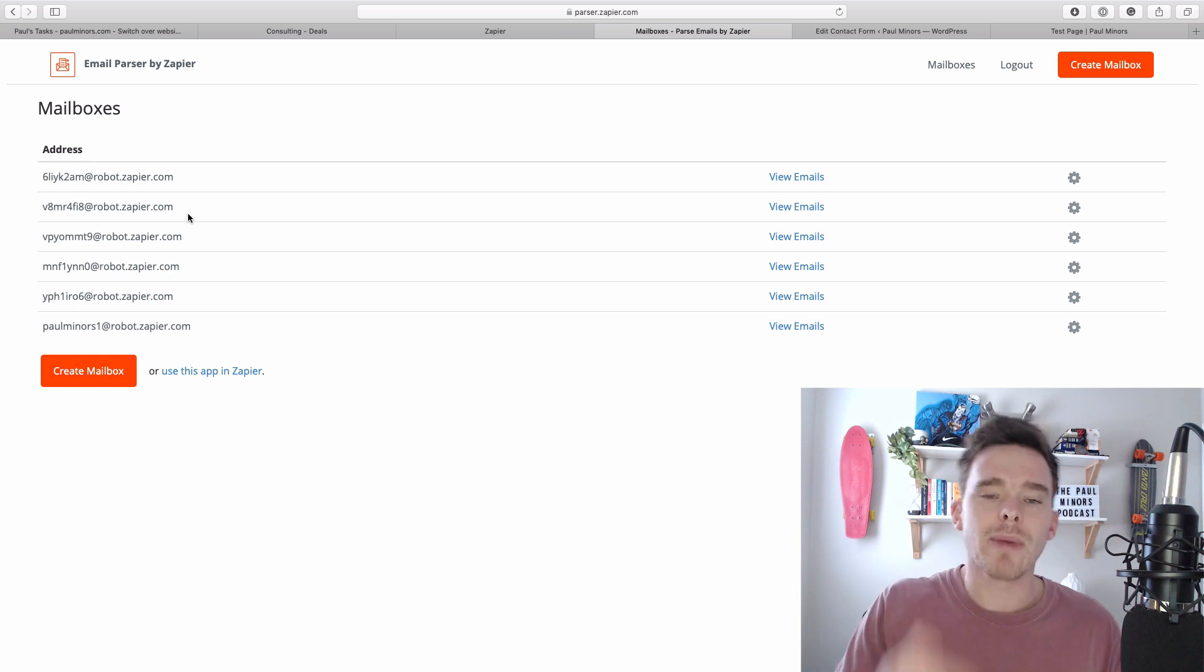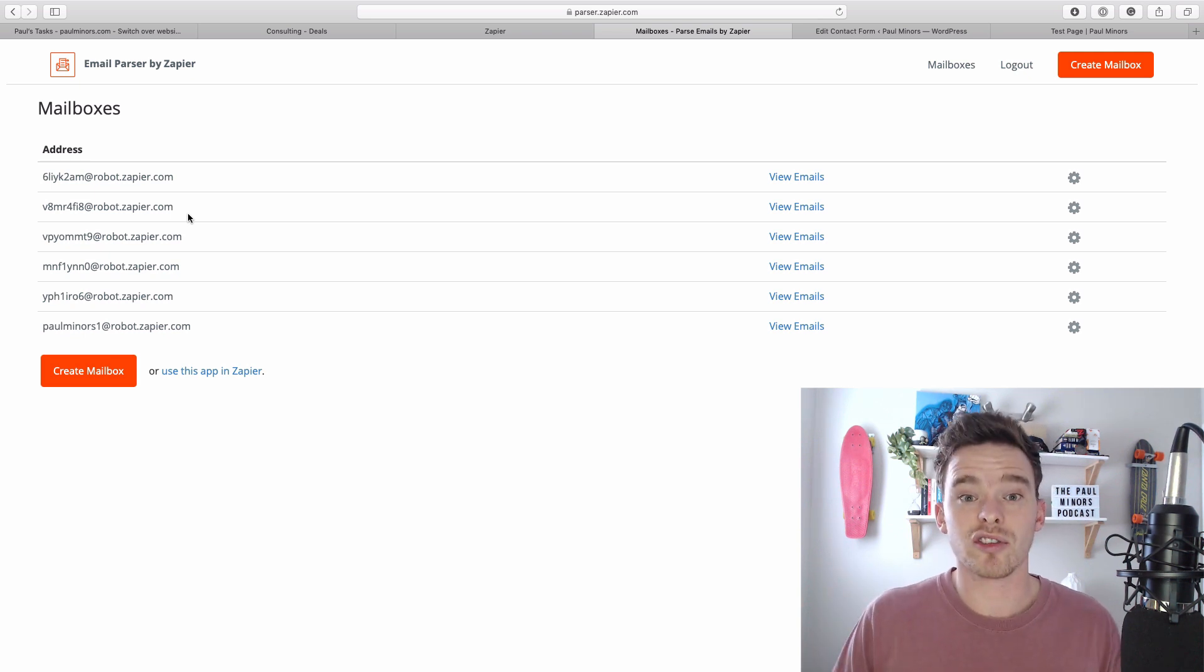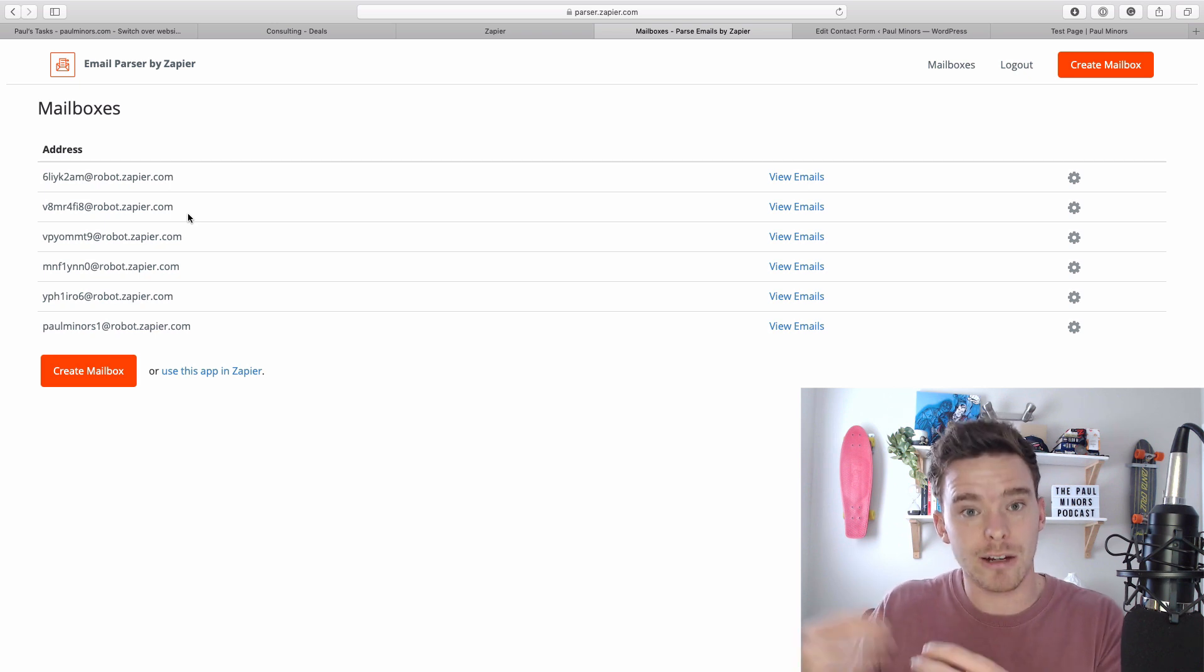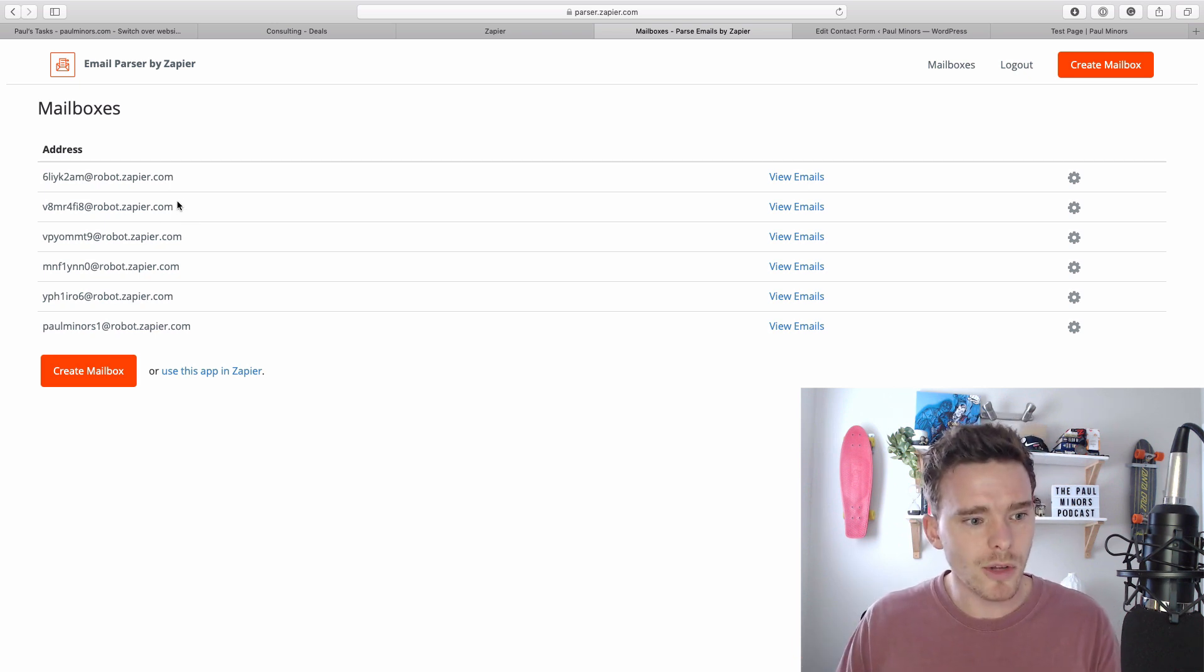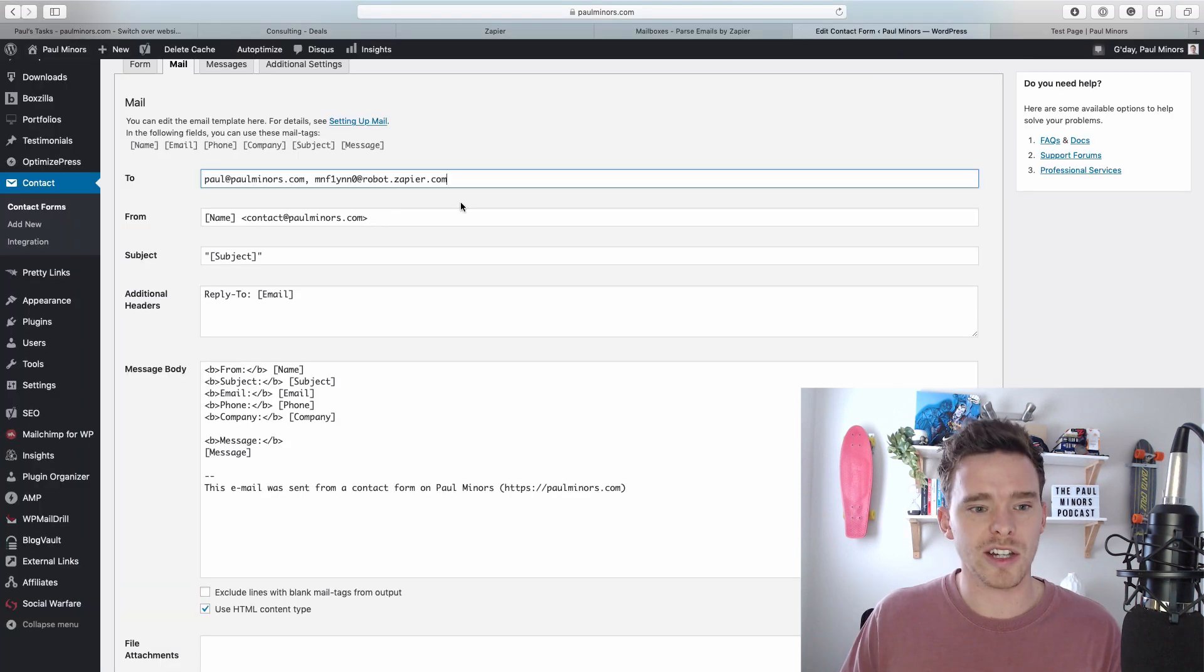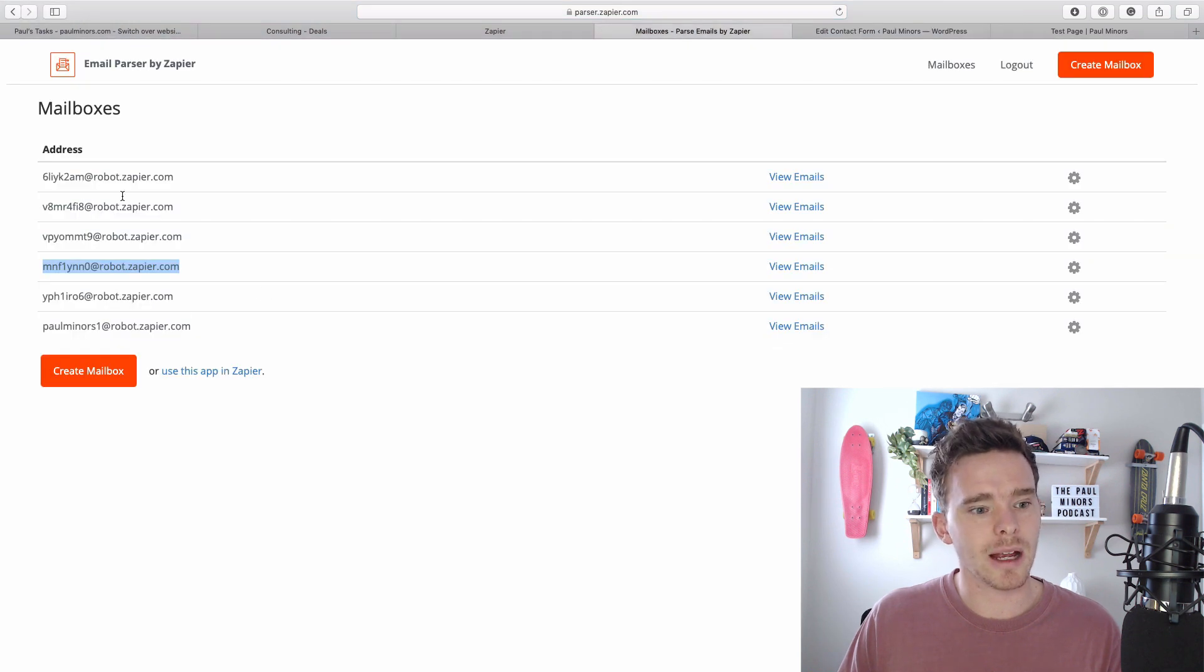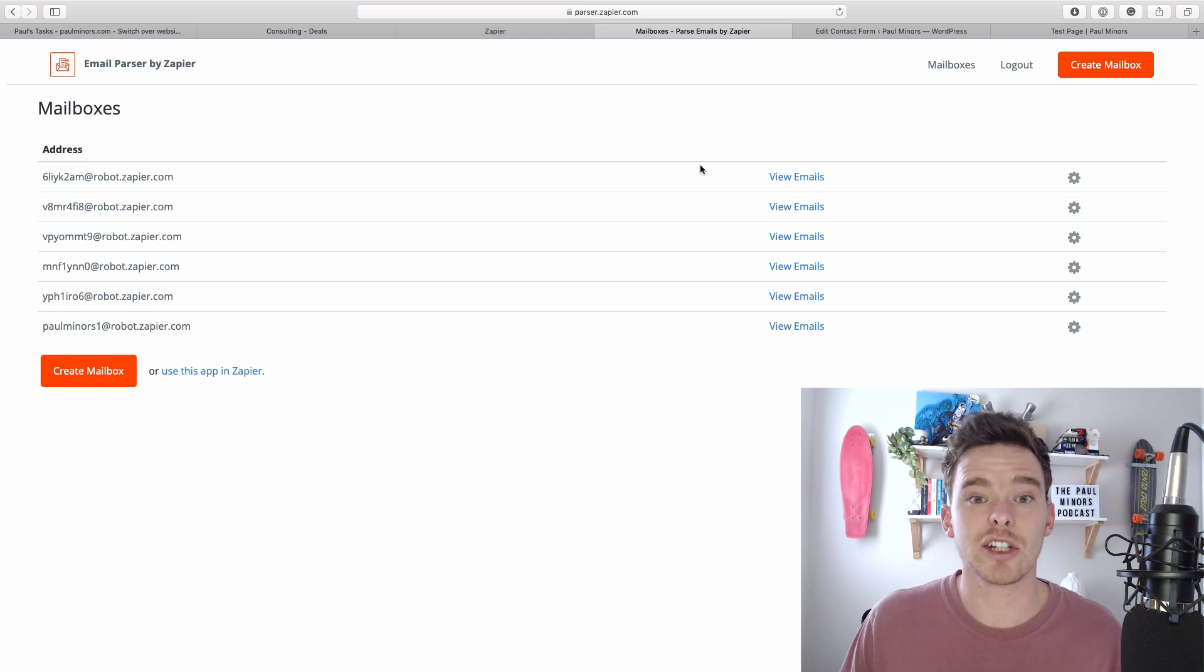Each mailbox is basically a different address that you can send emails to and that mailbox has a particular way that it reads emails. For example this one here is the one that I use with this particular form. So whenever I email this address it comes into the parser here and we can teach it how to read the email.